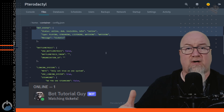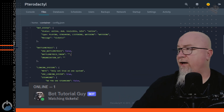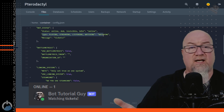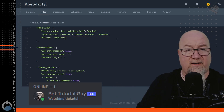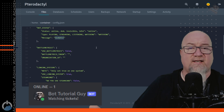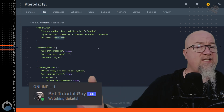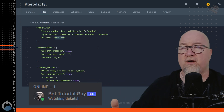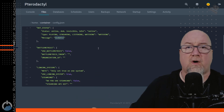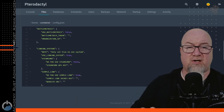We can manually control the bot status — what their actual online status is, plus what it actually says below their name. We can control the action: playing, streaming, listening, or watching. By default this is set to watching, and then you can change what it says after that — right now it says 'watching tickets' but you can change that to whatever you want.